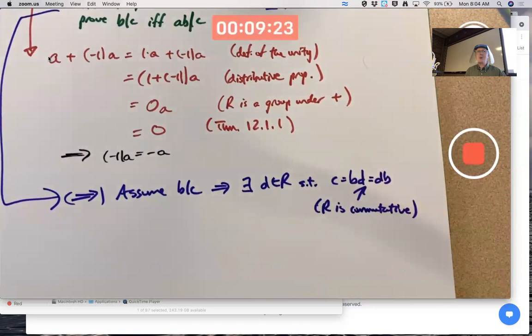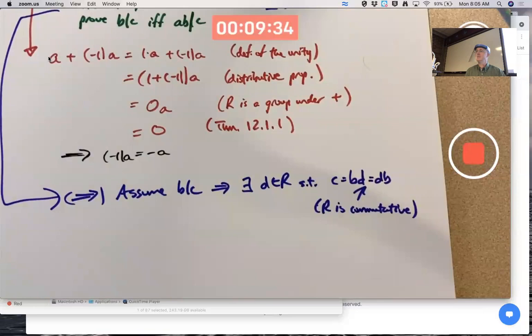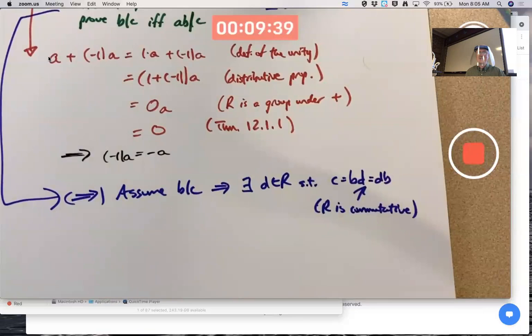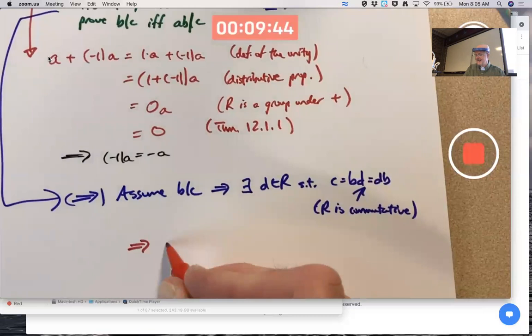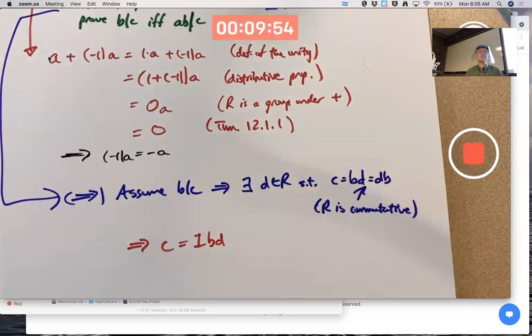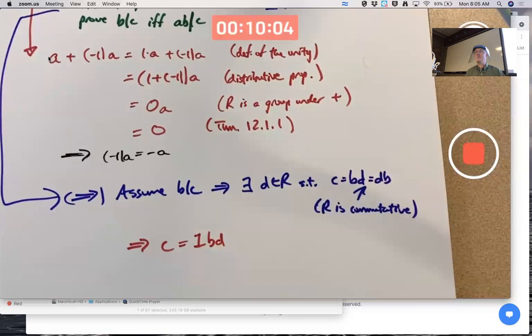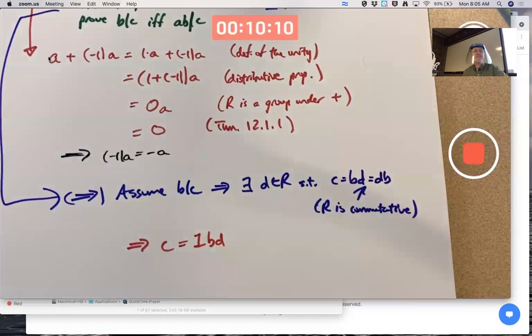What do we want to show? We want to show that ab divides c, where a is a unit — this ring has a unity. Here's a hint: if c equals b times d and there's a unity, it also equals one times b times d. How do I bring a and possibly its inverse into play?